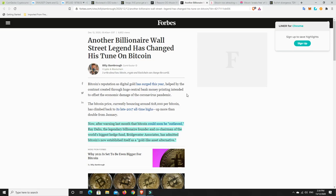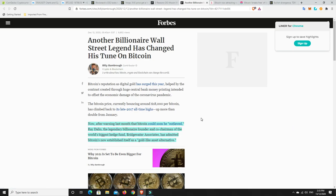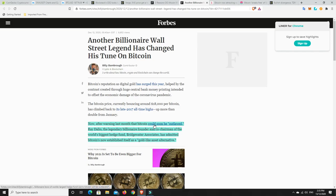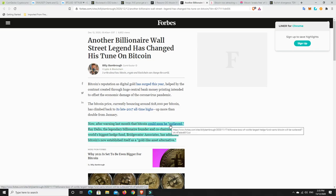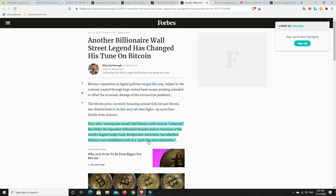Another billionaire Wall Street legend has changed his tune on Bitcoin. This is happening every couple of days, every couple of weeks. For anyone who is still in the disbelief stage about Bitcoin, what more could I or other people do to convince you that this is real? Hedge funds are getting in. Big businesses are getting in. These legendary investors are coming out and saying, yep, this is legit and I'm getting in after calling it every name under the sun. Now after warning last month that Bitcoin could soon be outlawed, Ray Dalio, the legendary billionaire founder and co-chairman of the world's largest hedge fund, Bridgewater Associates, has admitted Bitcoin's now established itself as a gold-like asset alternative.